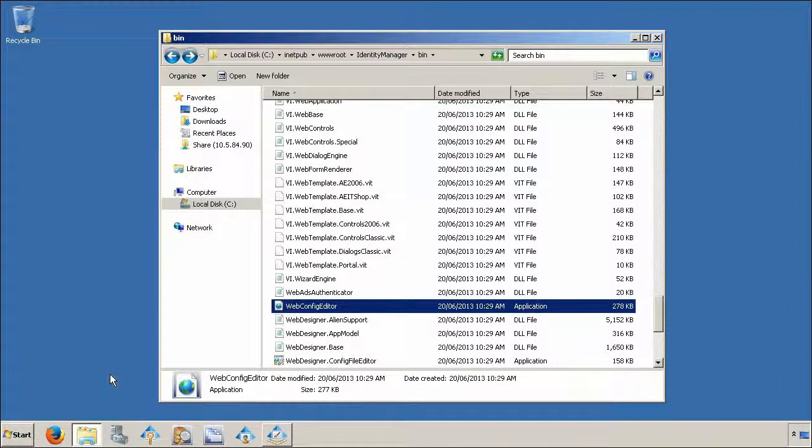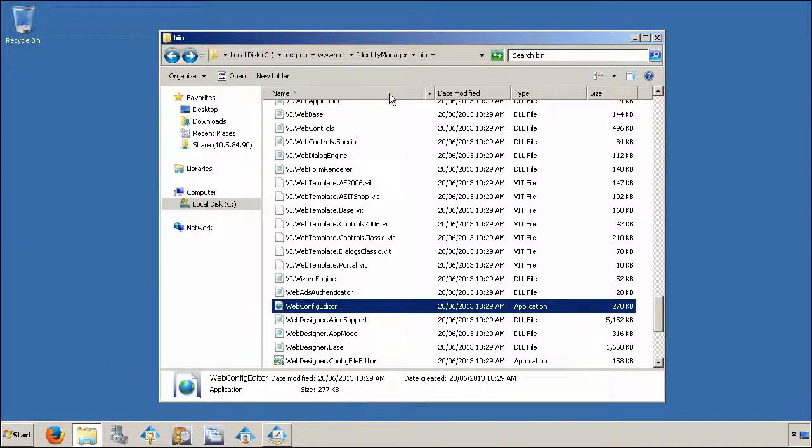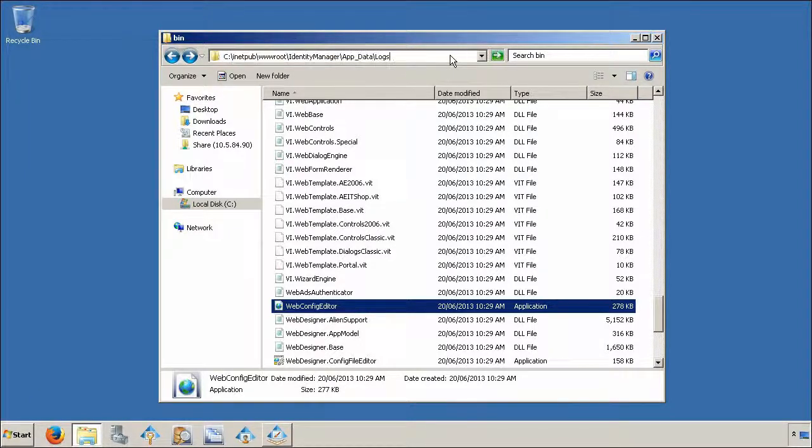Once you have reproduced your issue, you will need to collect the logs for a review. Navigate to the file path specified in the log settings.